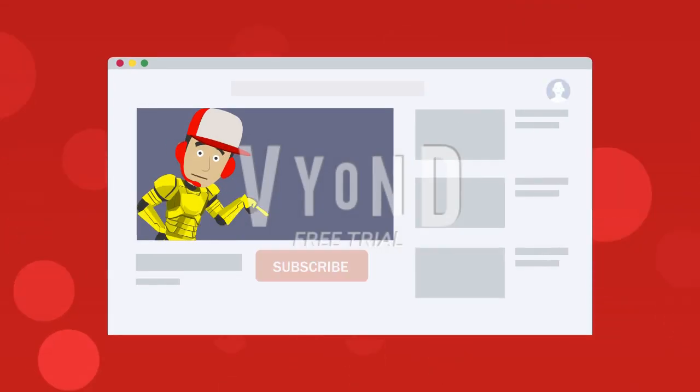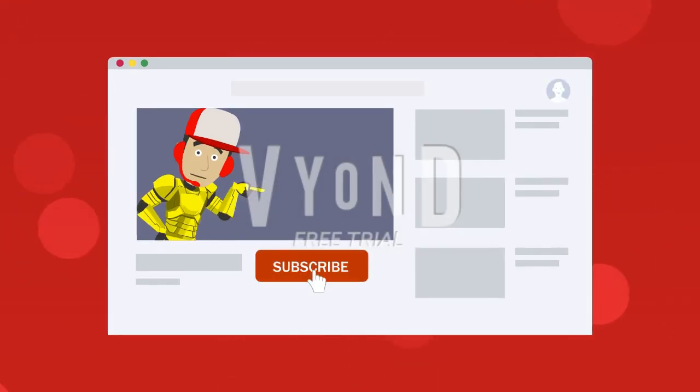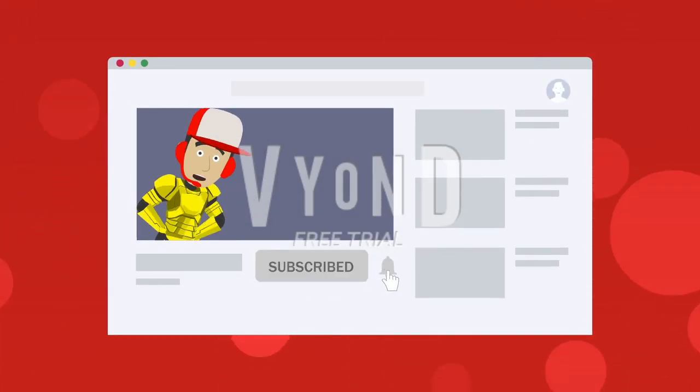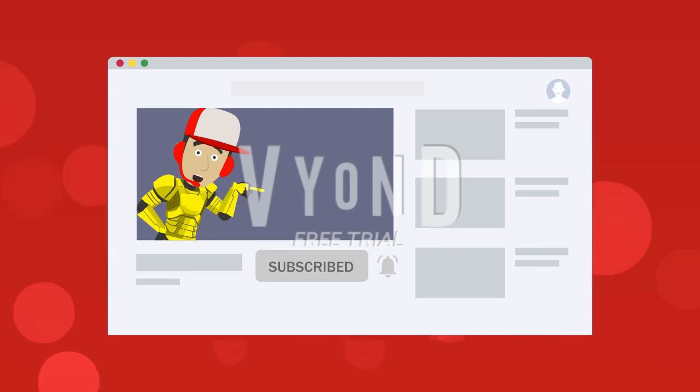Do you never want to miss another video? Then hit the subscribe button and click that bell to turn on notifications.